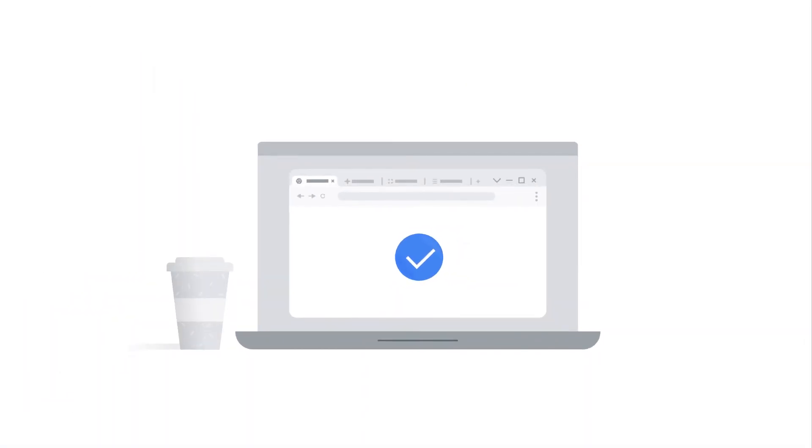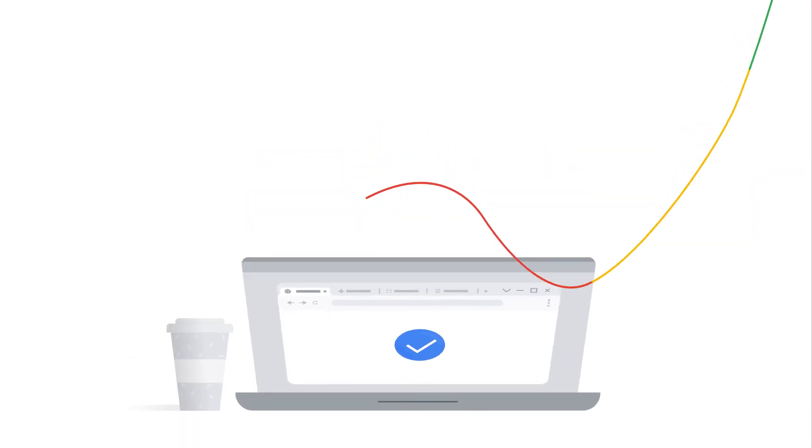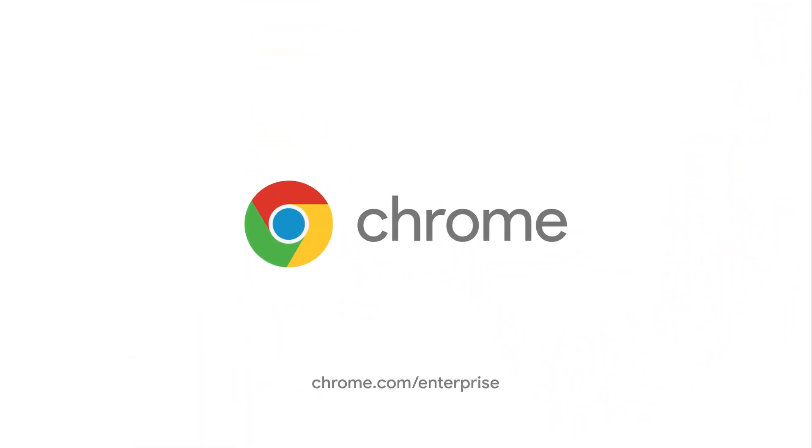Behind every tab, Chrome browser cloud management gives you the visibility and customization you need to make the best decisions for your organization.